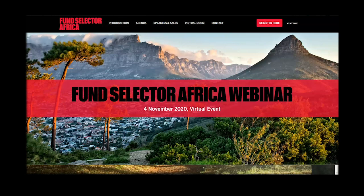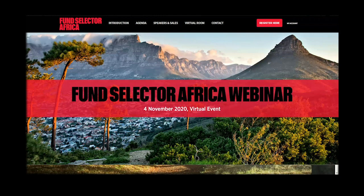Hello and welcome to Fund Selector Africa. Due to ongoing travel and event restrictions, this event will now be taking place online using our virtual events platform. We want you to make the most of this experience and use all aspects of the platform including networking facilities on offer.